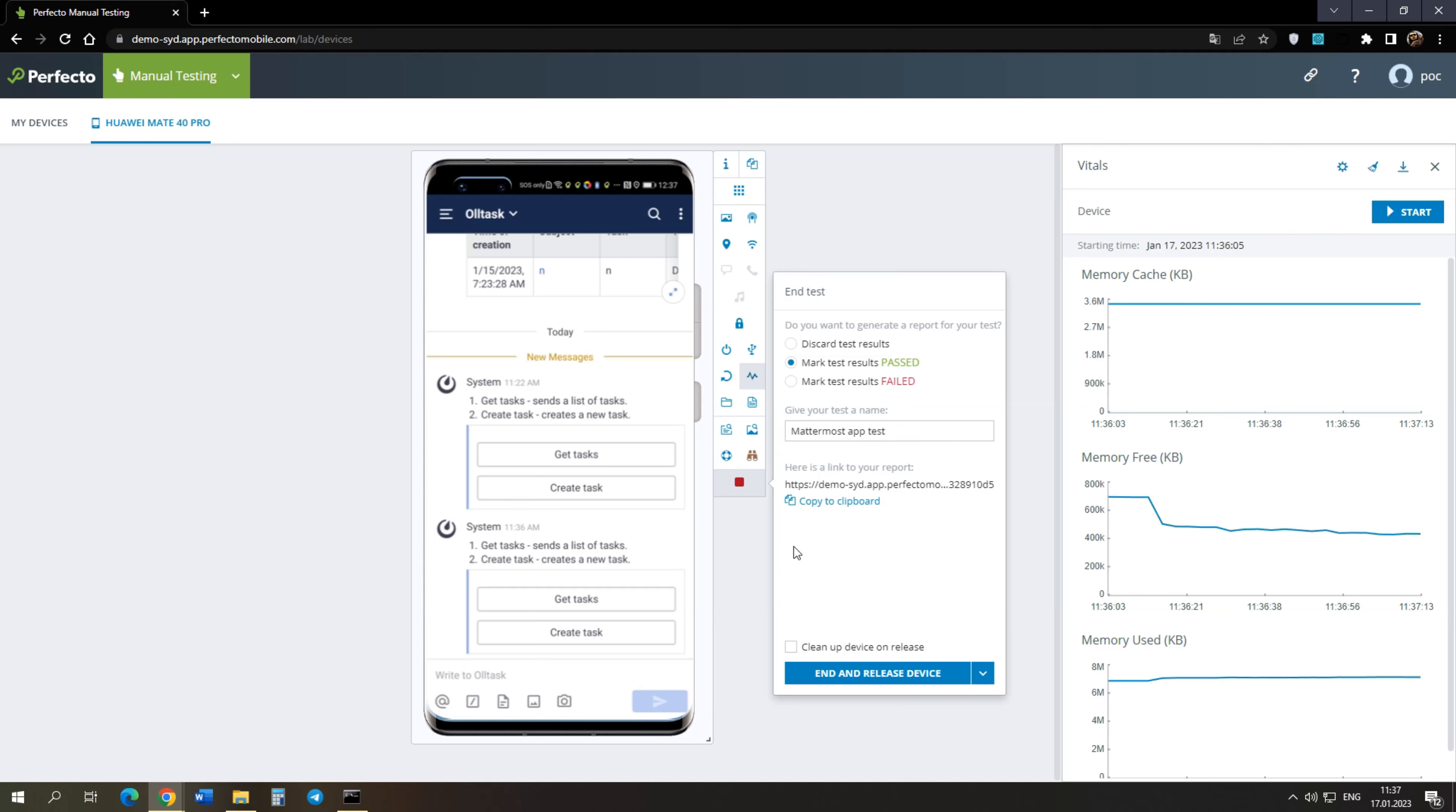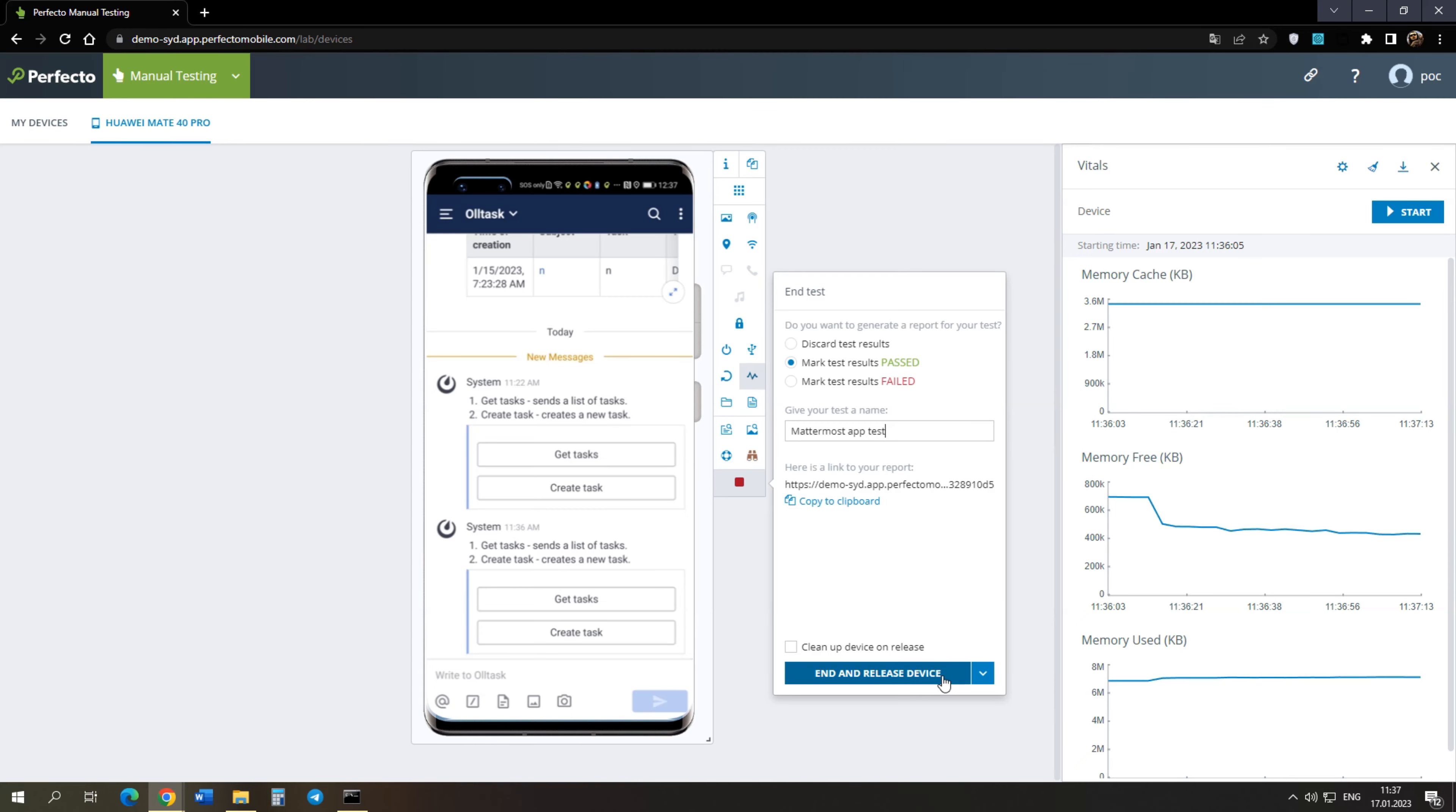At the bottom you see a checkbox. If you activate it, all device data will be erased, including all applications that you have installed. Let's finish the test.